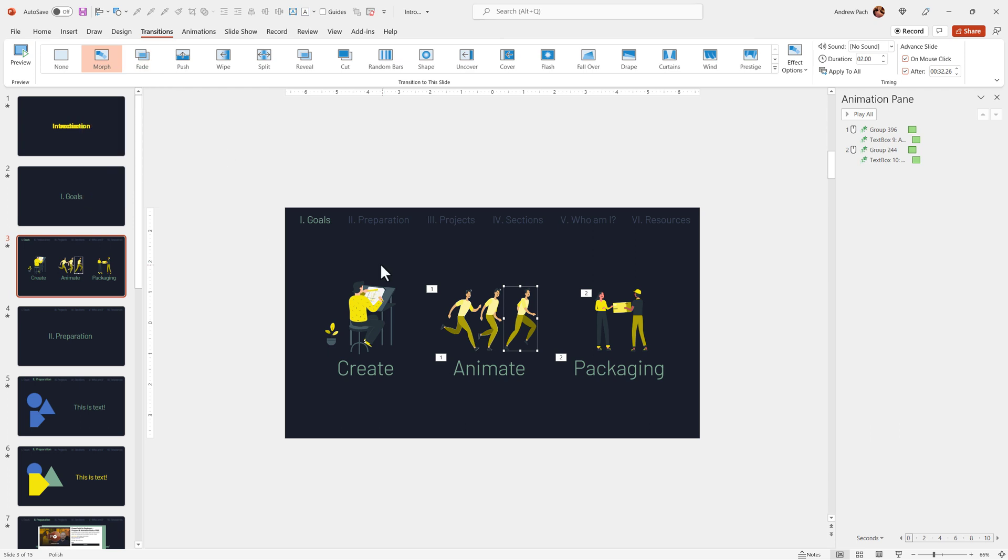Don't do anything within this lecture. This is one of the lectures I've created and what the morph transition allows you to do is basically adding animations without animating anything.